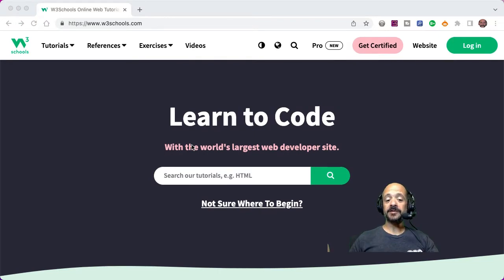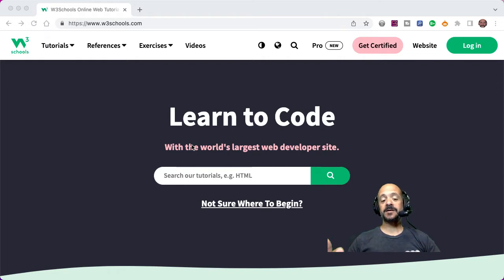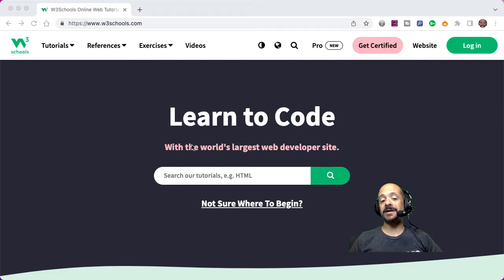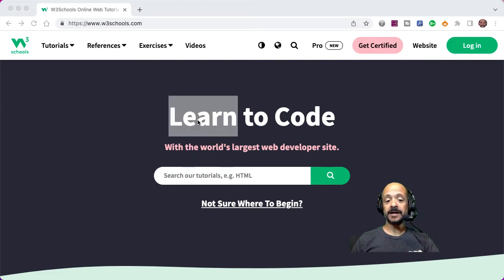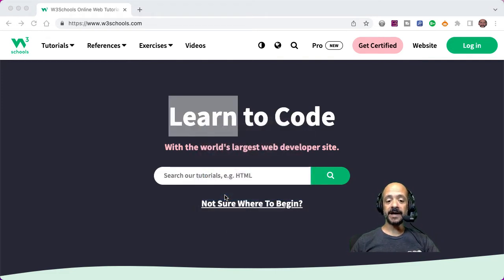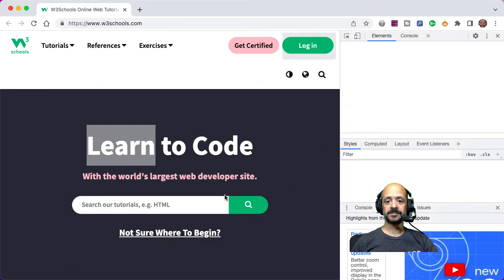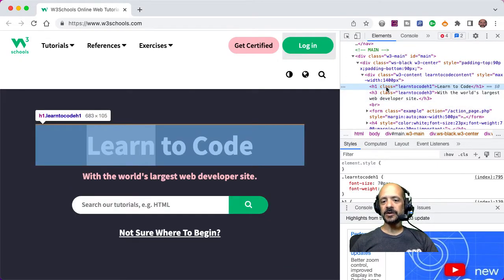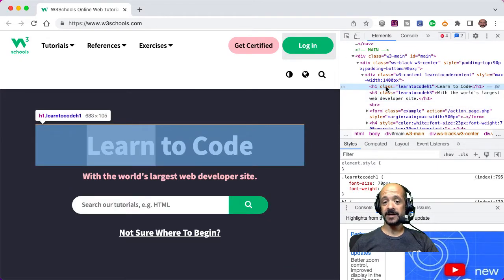So for example, if you're looking at a website and you really like the way that they laid something out and the way that it works, and you want to learn more about how they did that, you can right click and inspect element and get some clues as to how they did what they did here.